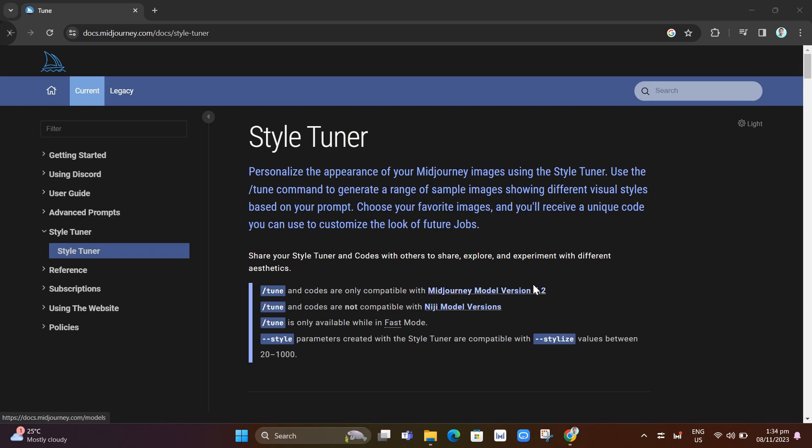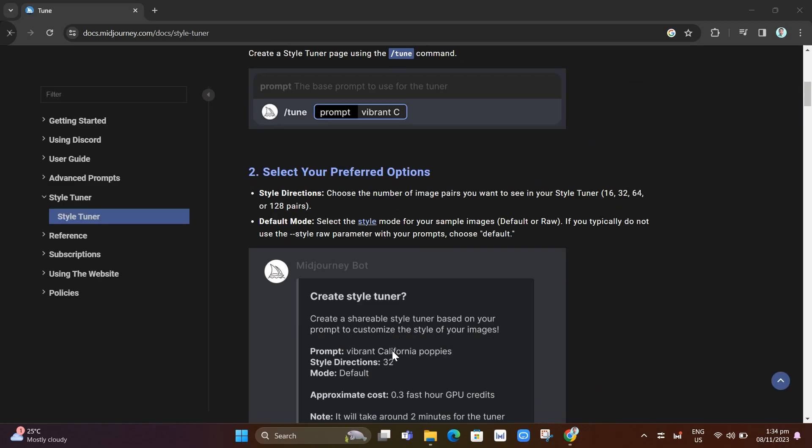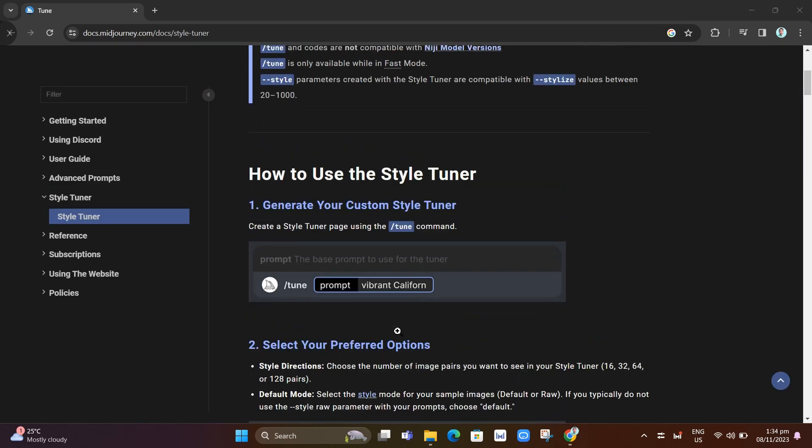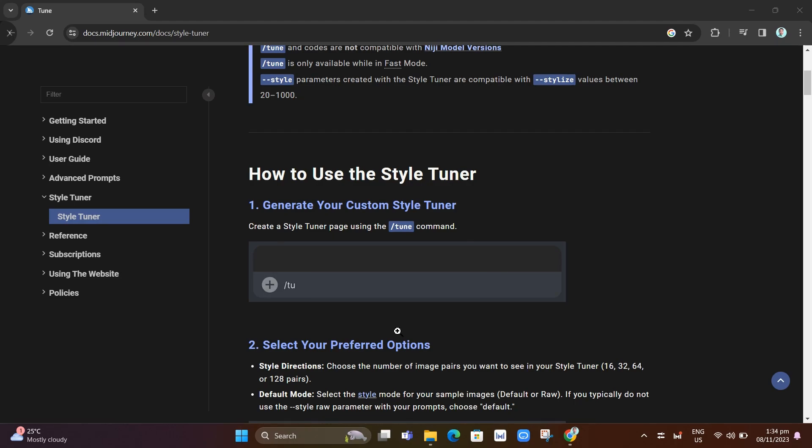The first thing that we're going to do is you need to generate your custom style tuner. Create a style tuner page using the prompt. You just need to write here in the message box at the bottom.